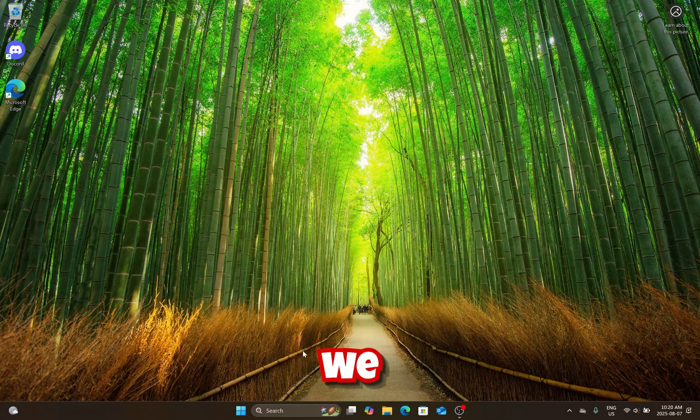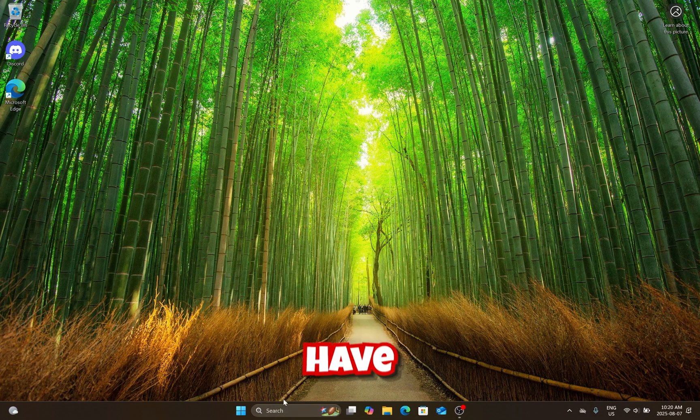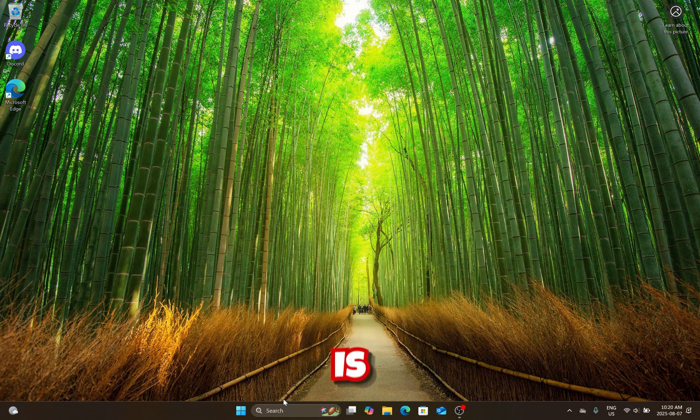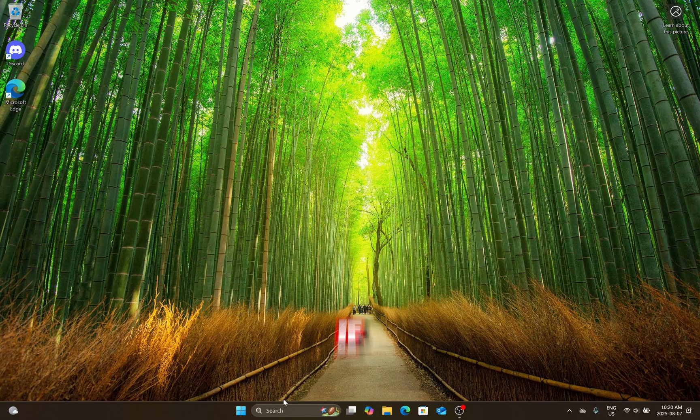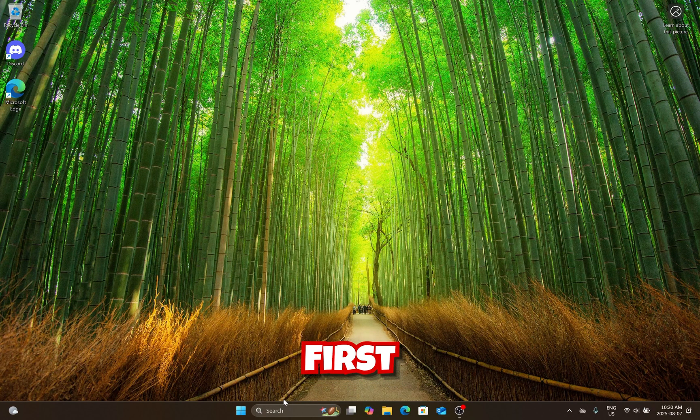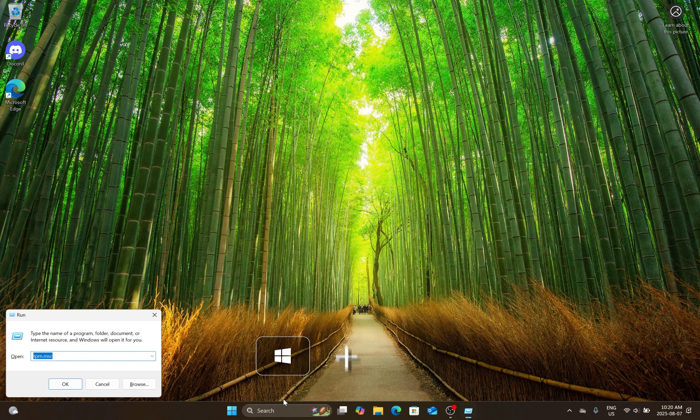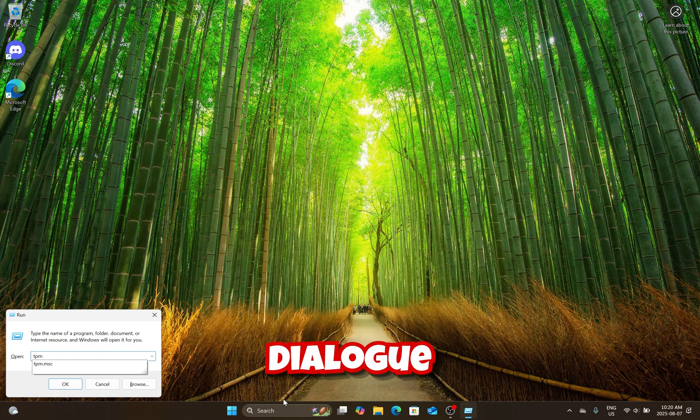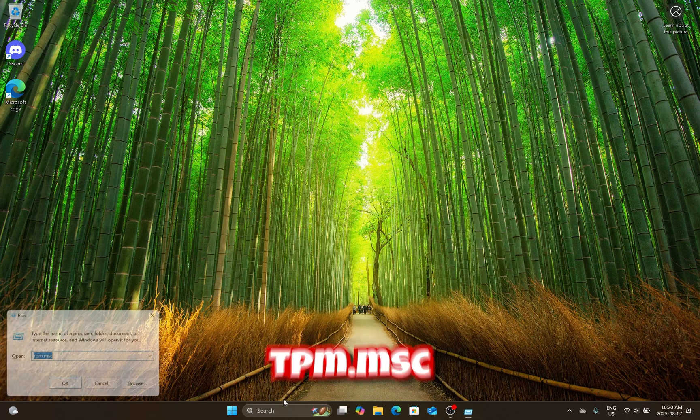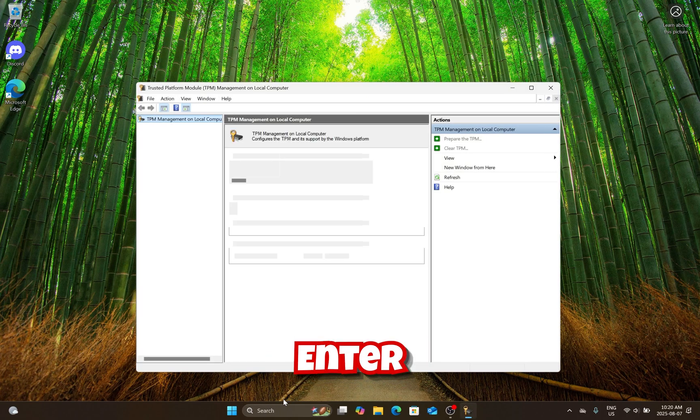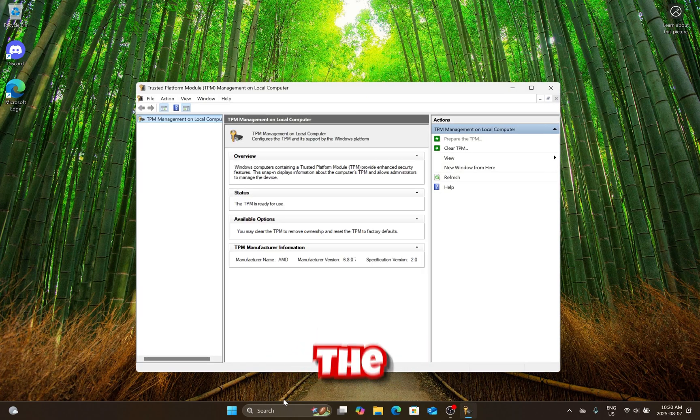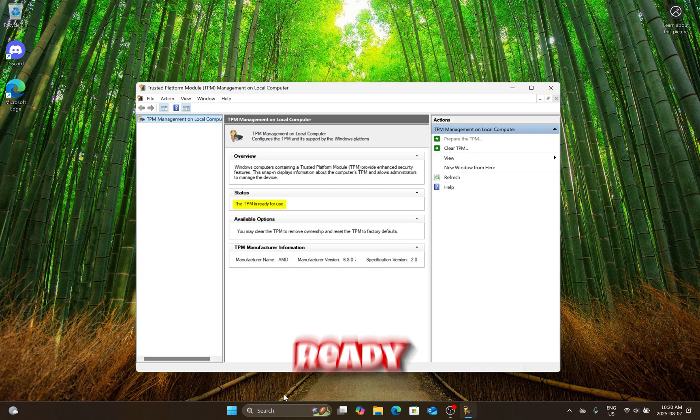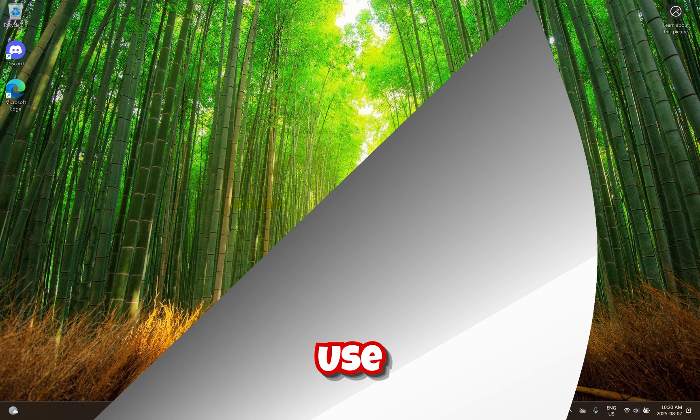Before we start, we'll have to check if TPM 2.0 is turned on and if the Windows disk is GPT. First, press Windows Plus R to open the Run dialog box and type tpm.msc and hit Enter. Check the status box to see if TPM is ready for use.